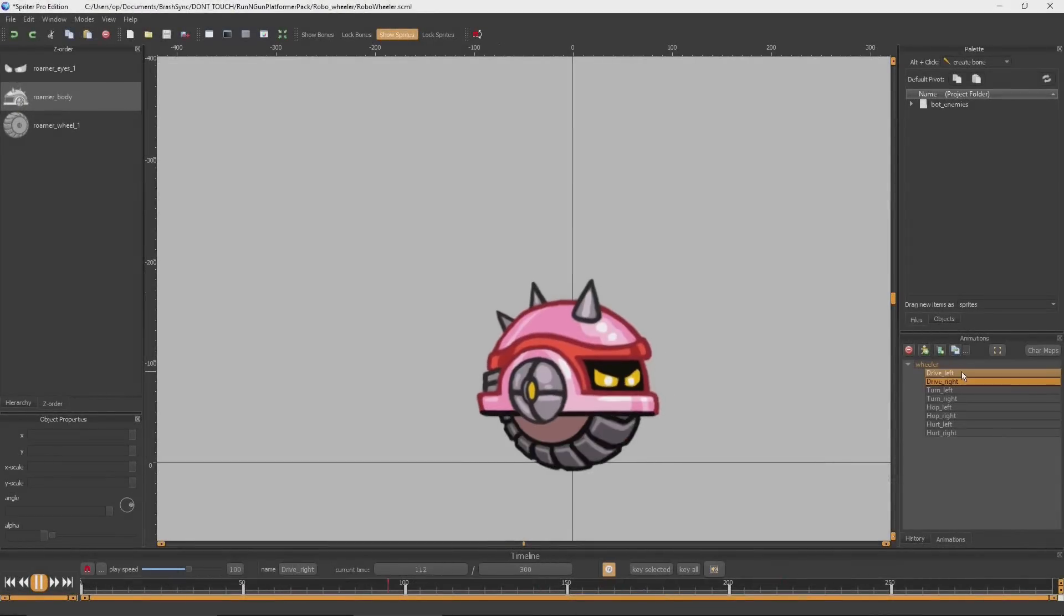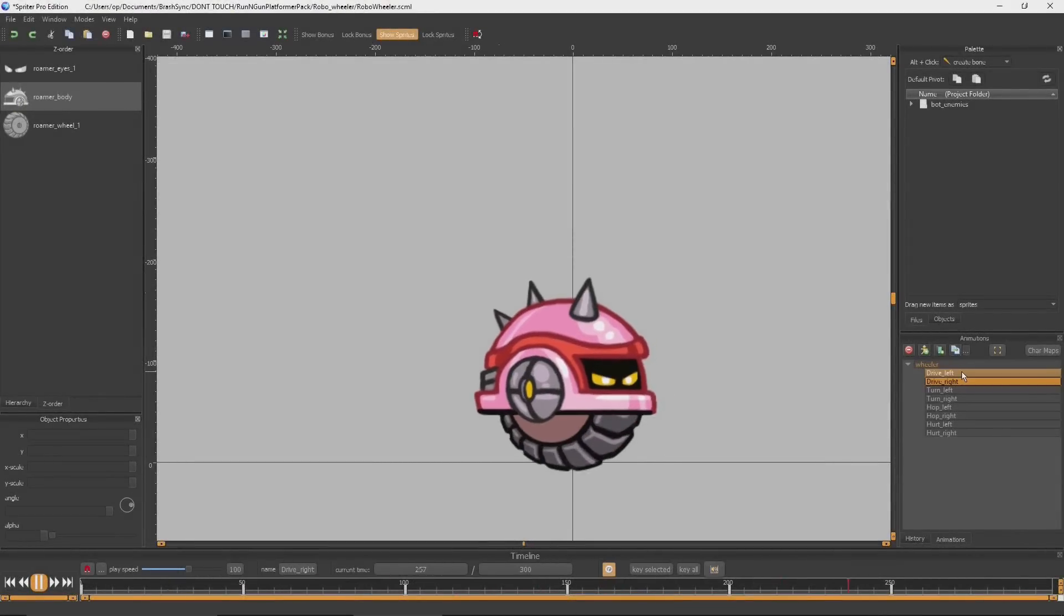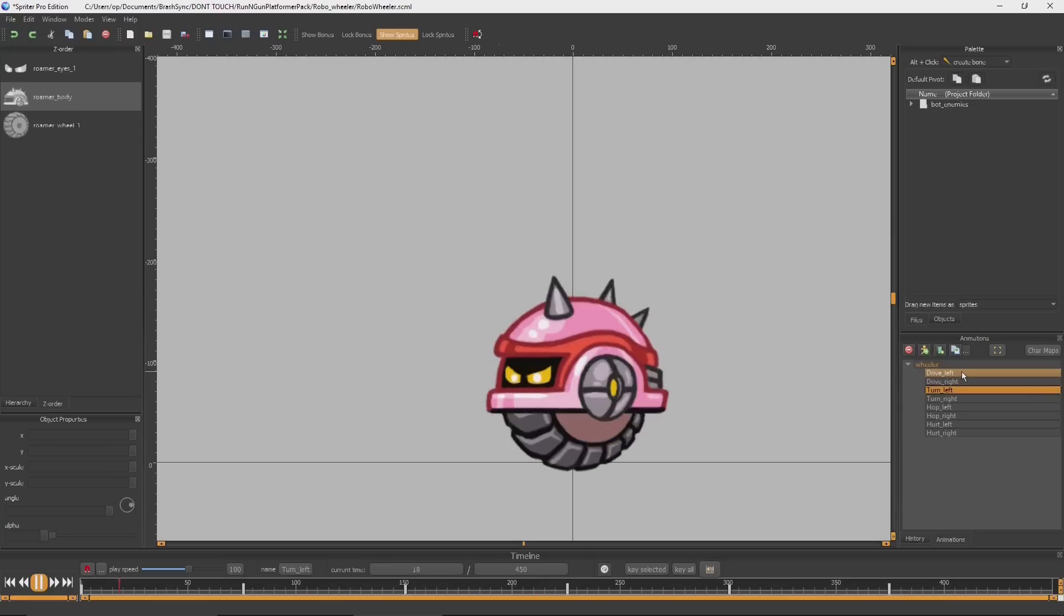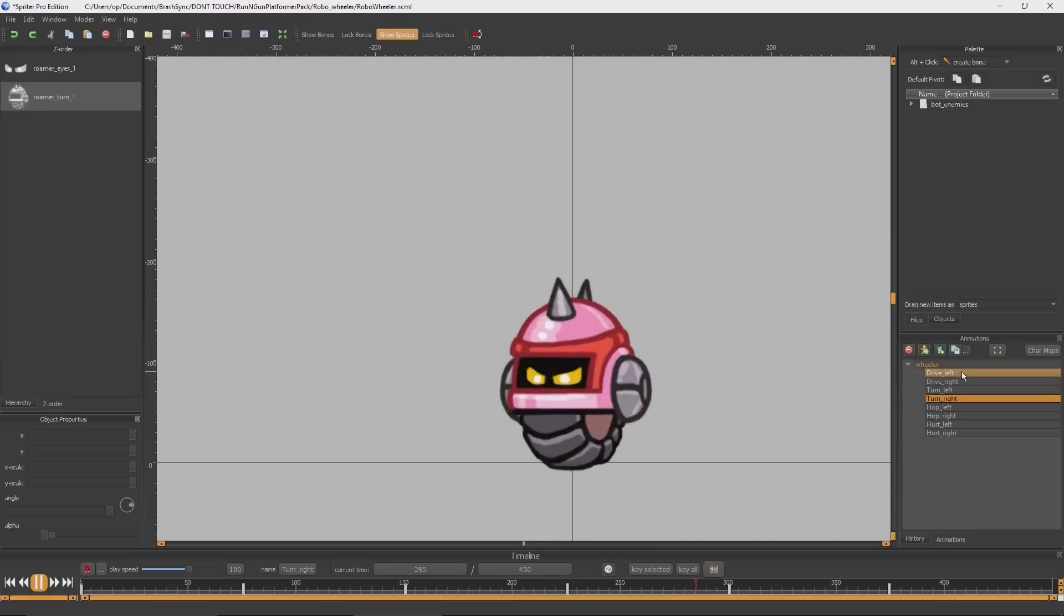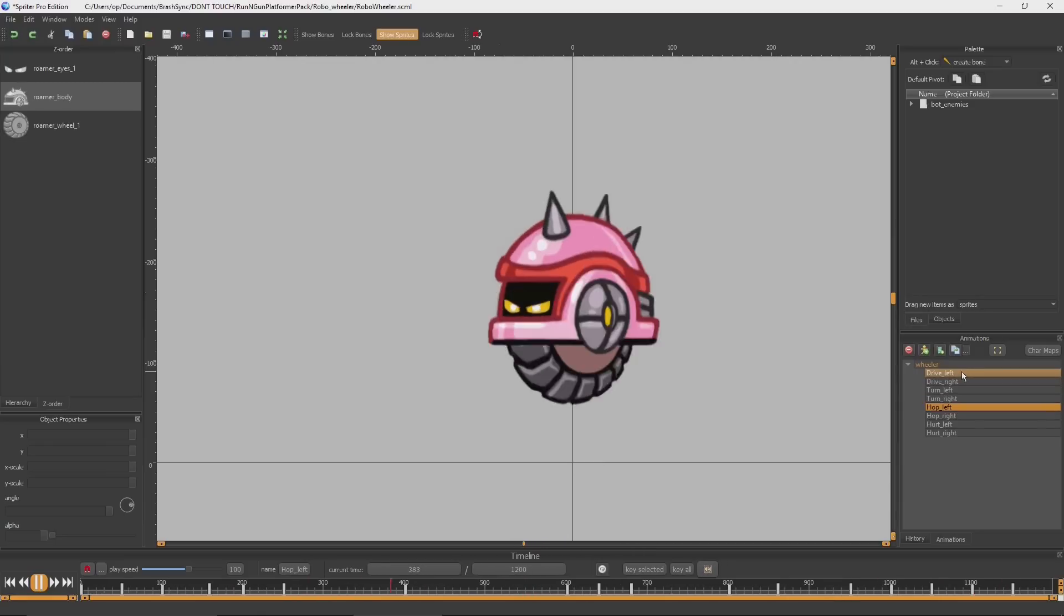Hi everyone, this is Mike at BrashMonkey, and this quick tip tutorial is going to show you how to use Spriter's animated art packs with Spriter.